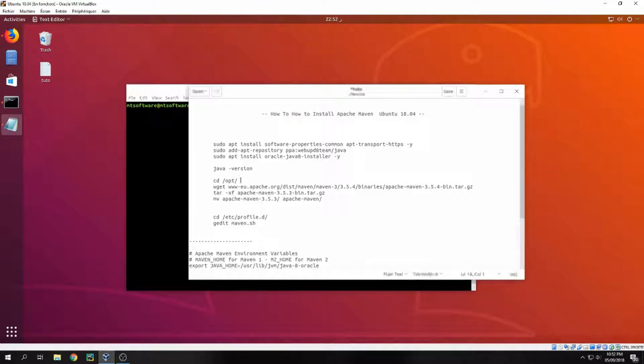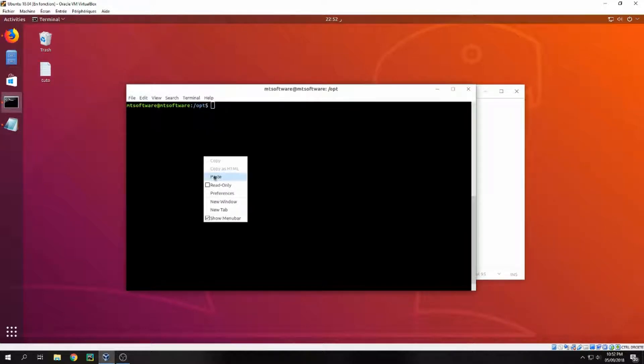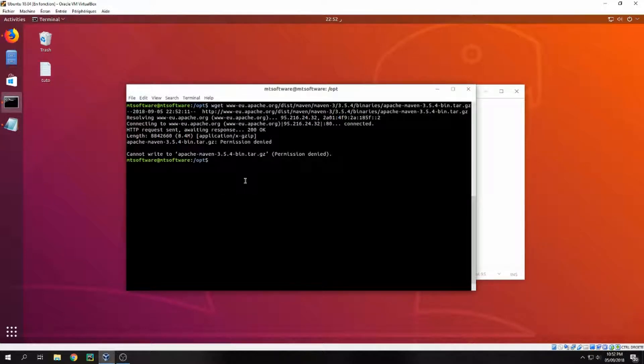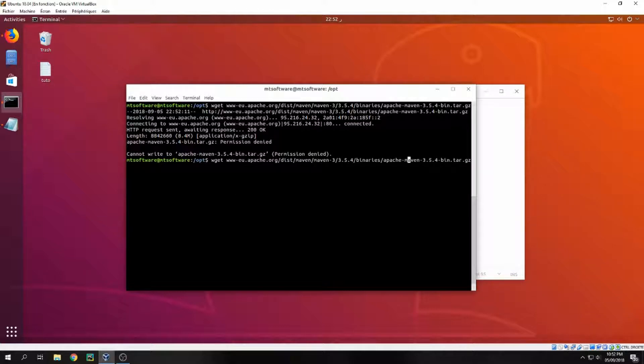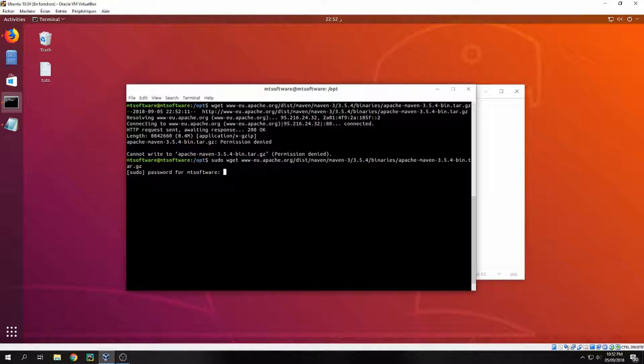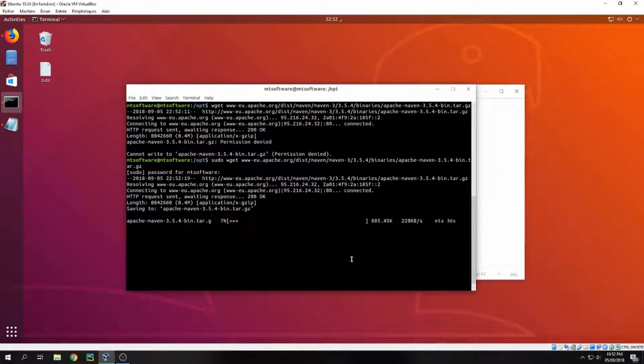And let's take this command to download Maven. We must add sudo. And it starts to download, so please wait.